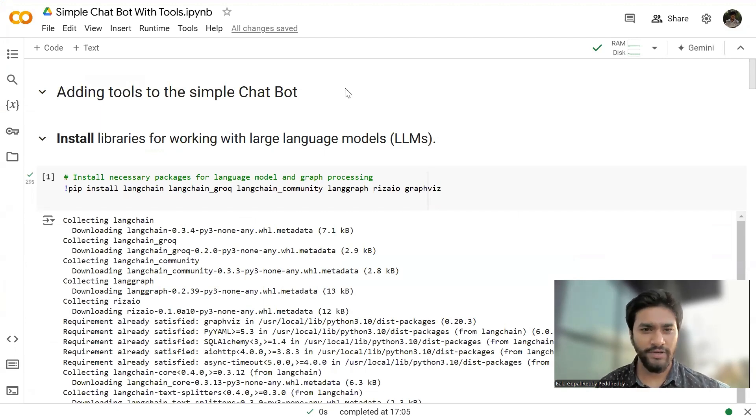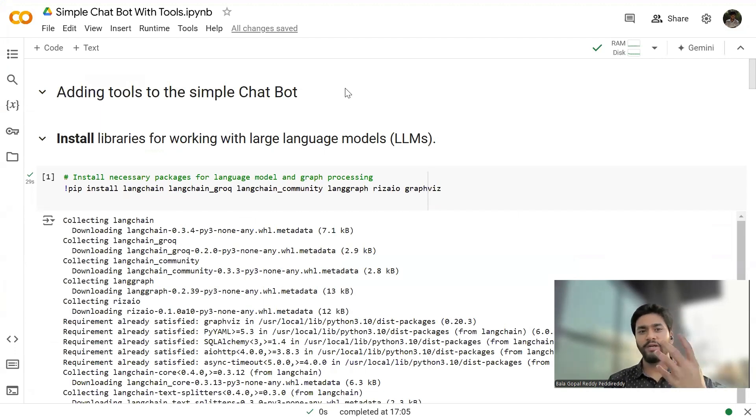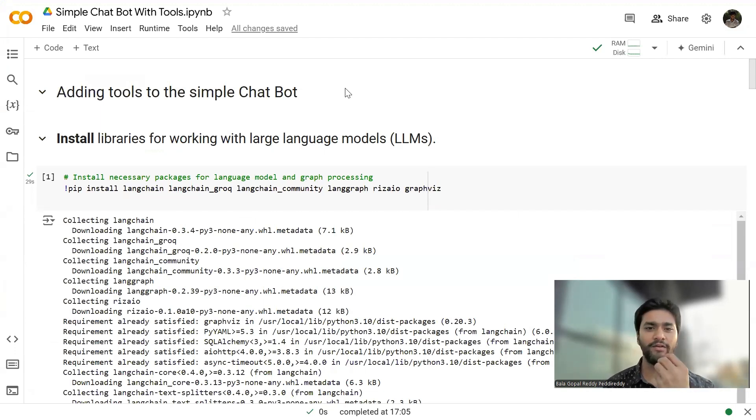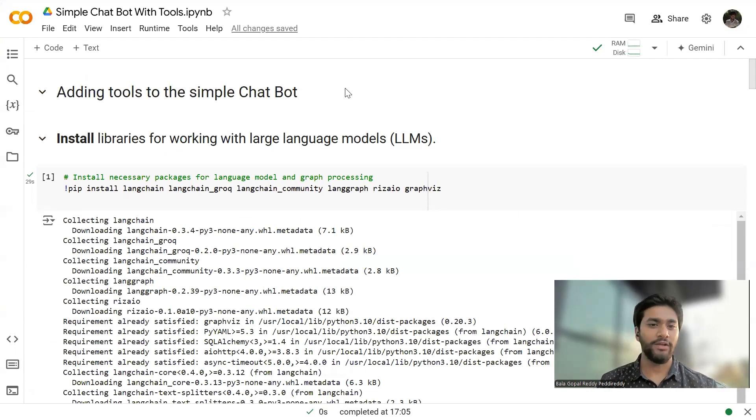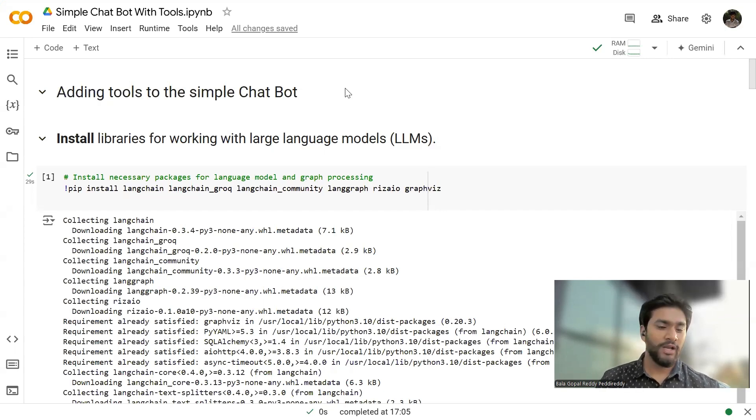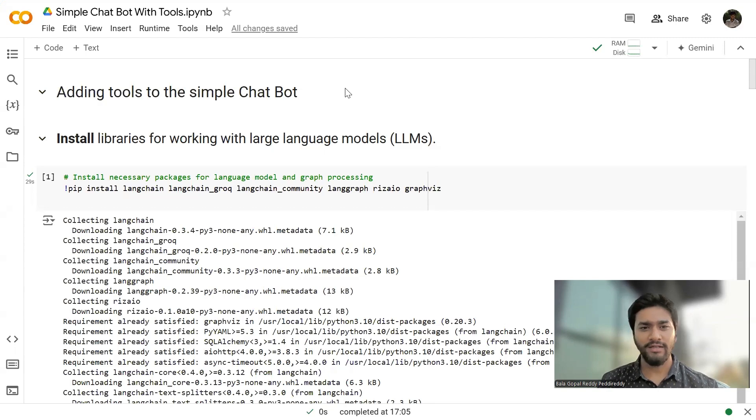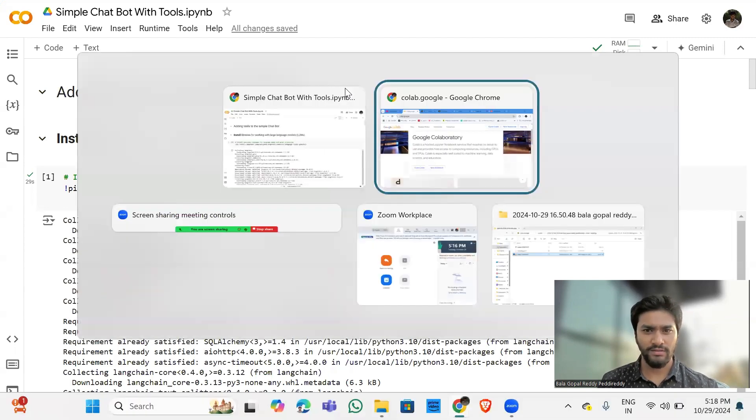So if you are new to this video, I have already made a video where I have built a simple chatbot using Landgraph. I would recommend you to go and check out that video so that you can understand the complete picture of how you can build a basic chatbot. I'll be attaching the link in the description of the video.